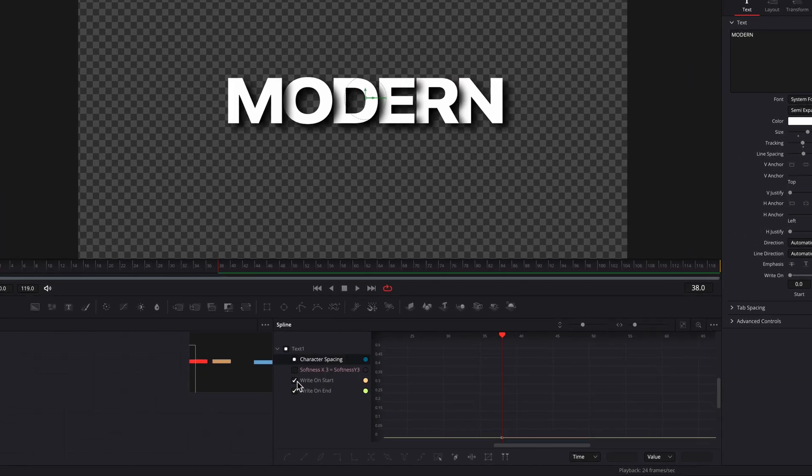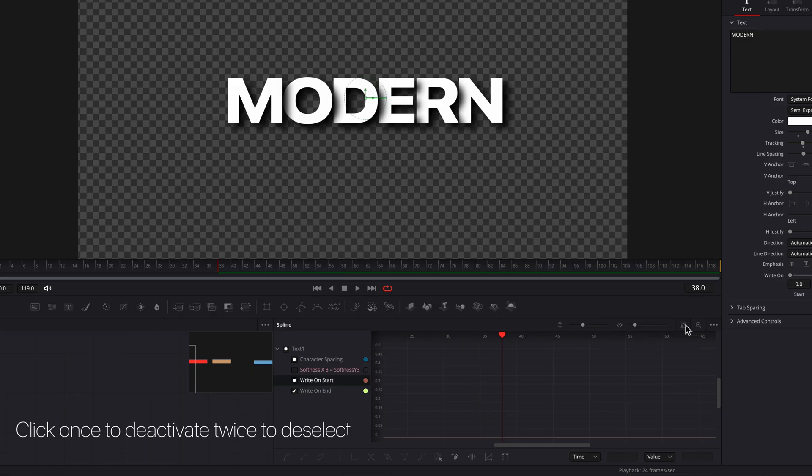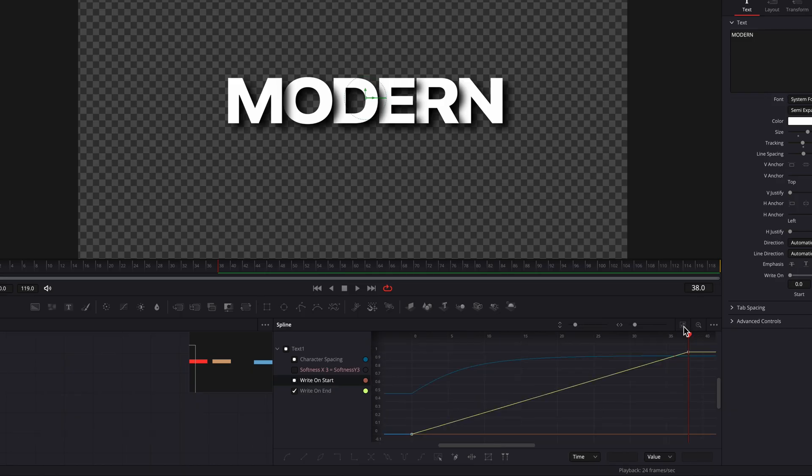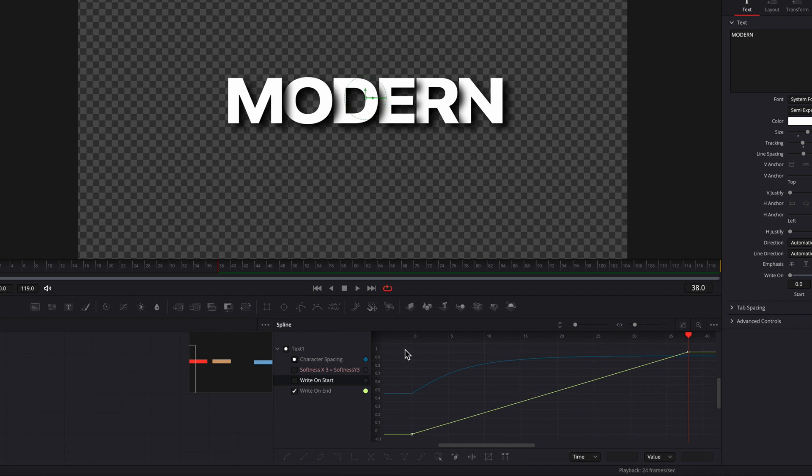Now let's bring up the Spline Editor. We'll deactivate Character Spacing and Write-On Start. They're not the same as deselecting. If you want to deselect another setting, simply click on it. This will deselect it. Either way, it won't interfere with us adjusting the main setting, which is Write-On end.